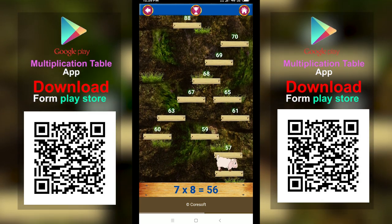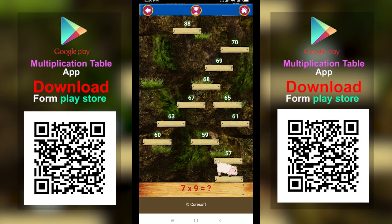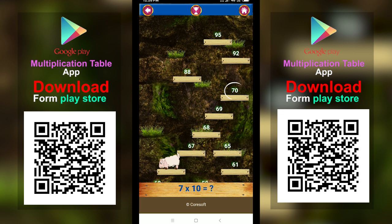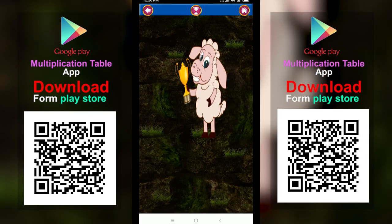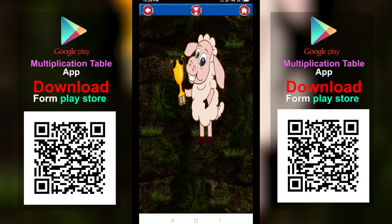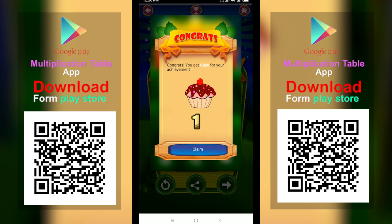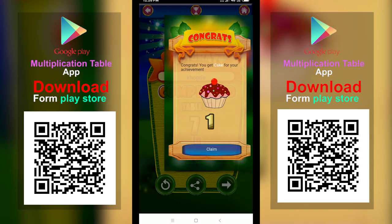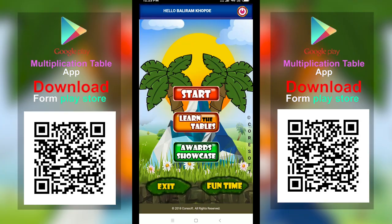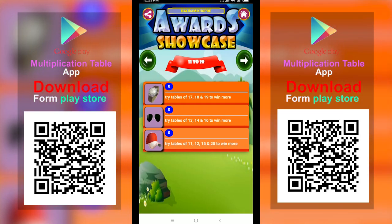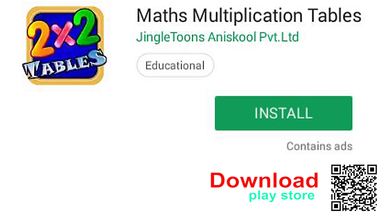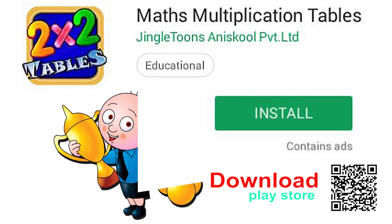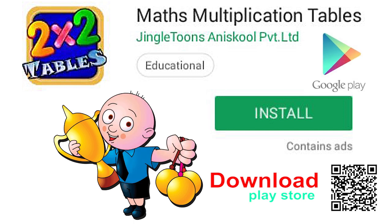7 eights are 56. 7 nines are 63. 7 tens are 70. Play the game and win prizes. Download Jingle Toons Multiplication App and become Champion. Now on Play Store.